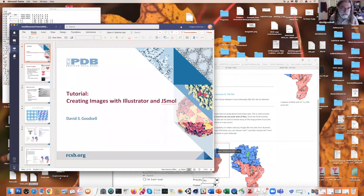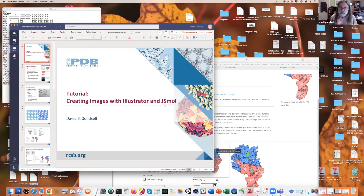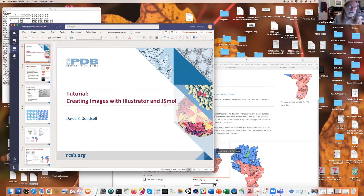This tutorial is going to be looking at my Illustrate program, which we use to create the cartoony illustrations in JMol. This tutorial is going to end up juggling a lot of windows, so I wish you luck on your own computers, but I'd like you to follow along on some of the things we're going to do.